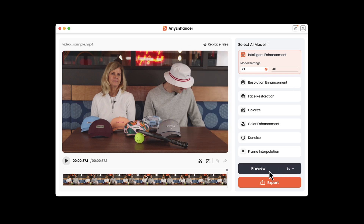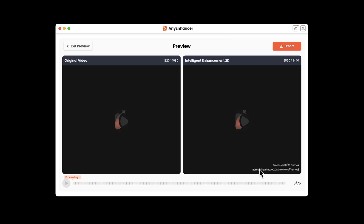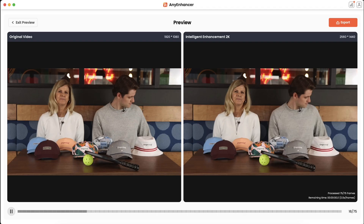In order to do that, I have the ability to do a 3-second or 5-second preview. We'll go with the 5-second, and then I'll click the preview button to get a look at what it's capable of before it processes the entire video.